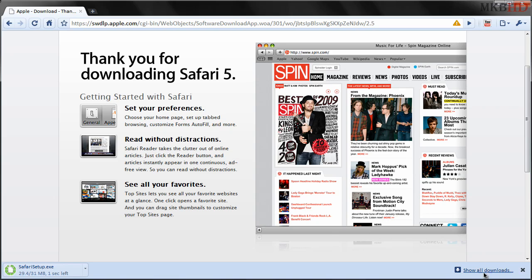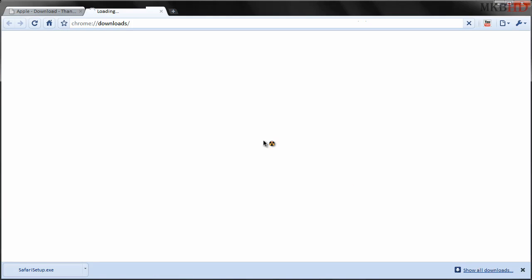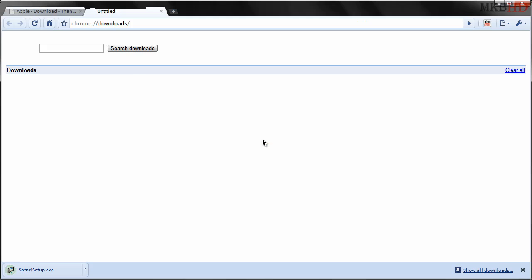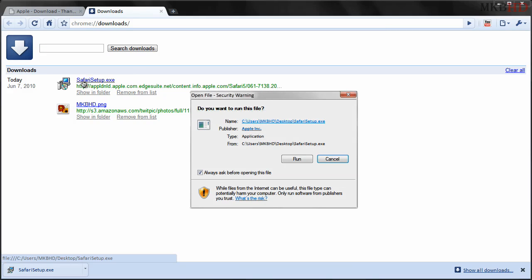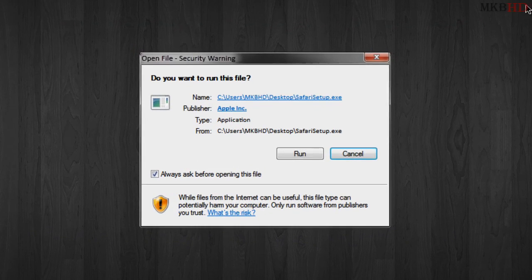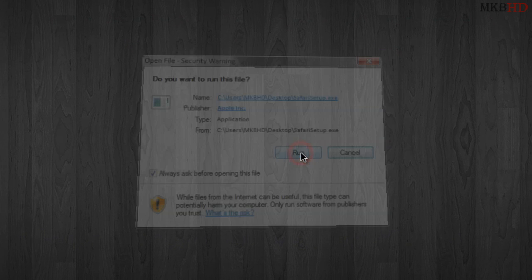This installer.exe will finish downloading. You don't have to worry about where it is as long as you can click on Safari setup.exe. I'm going to go ahead and exit out of Chrome and we'll see how I like Safari 5. Hit that run button and we'll wait for the installer to come up.